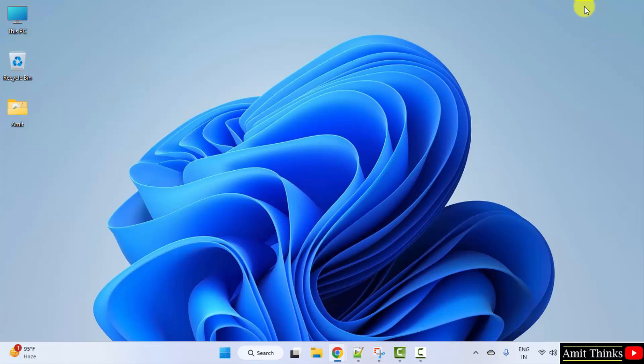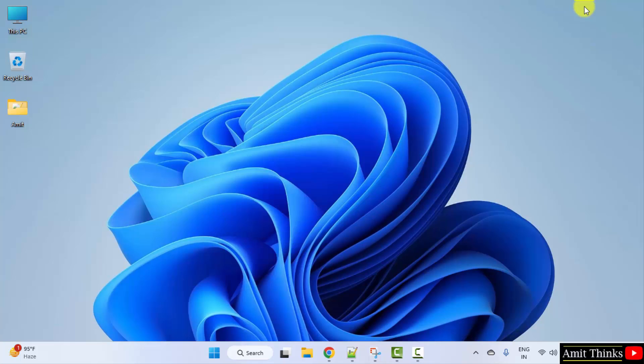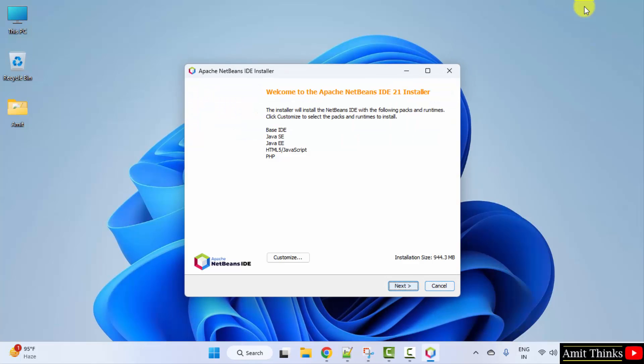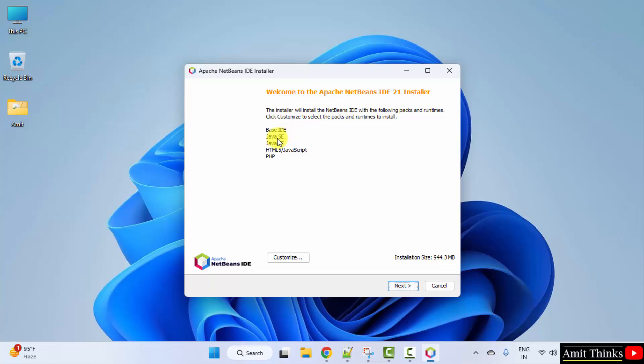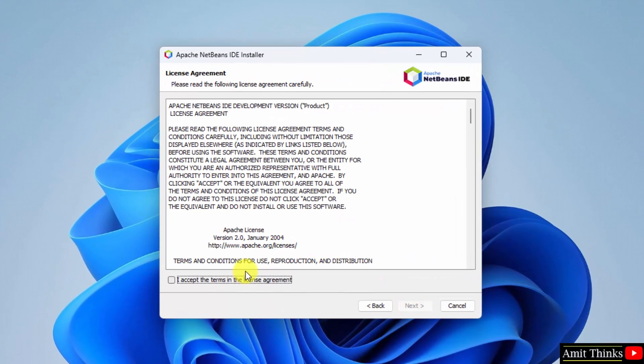The setup started. The installation size is 944 MB. If you want to remove any of these, you can click on customize. But I'll keep as it is. This will allow you to work on Java, HTML, JavaScript, PHP. That means programming as well as web development. So, I'll keep as it is and click next. Set the agreement. Click next.